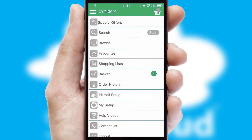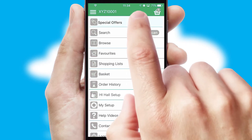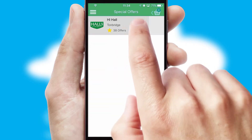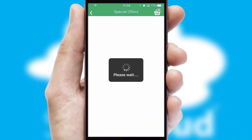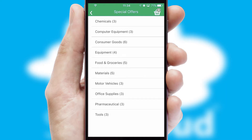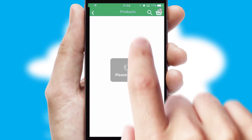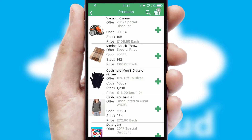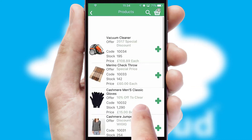Creating customised special offers is another feature of the application, which can be set up and tailored for individual customers. SwiftCloud has some very powerful promotional features, such as multi-buy and price promotions.